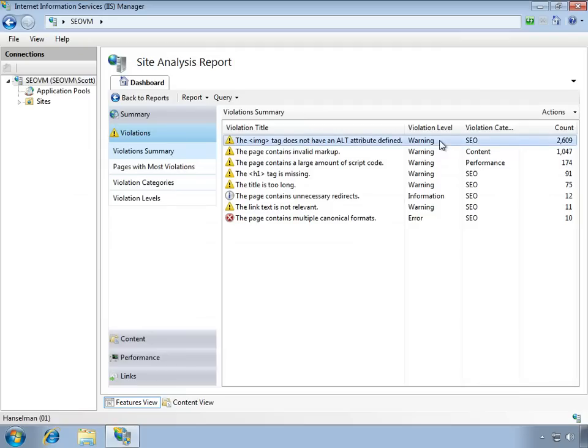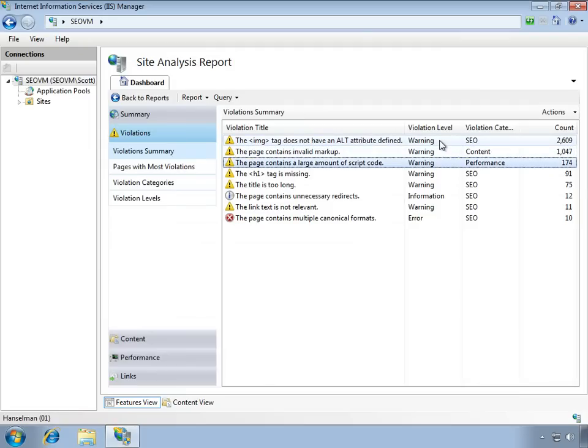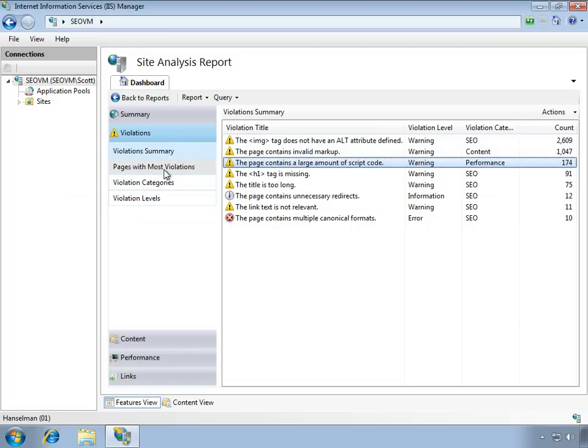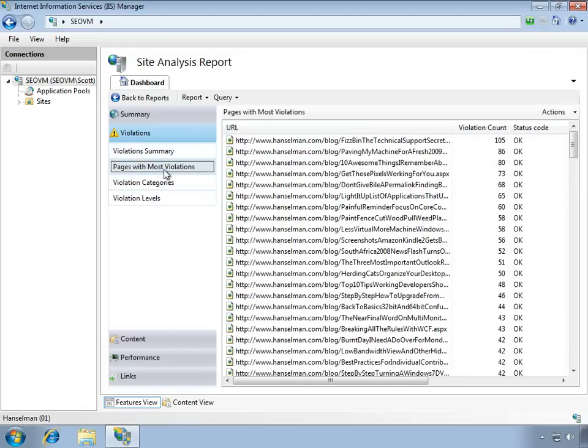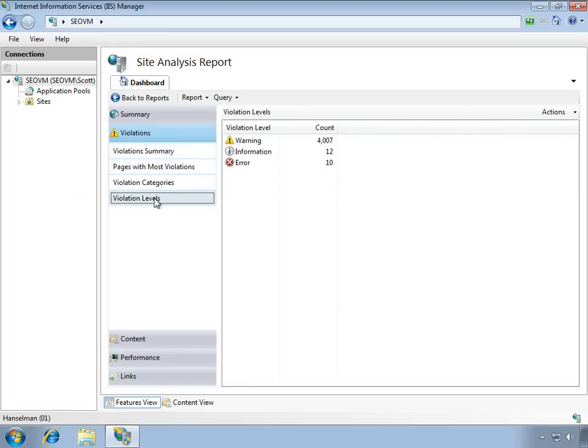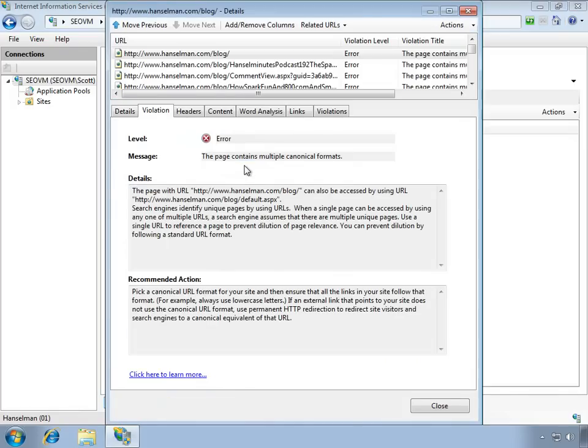We see I've got SEO problems, I've got some content problems like invalid markup, and I've got performance issues. In this case, I've got a page with a lot of script code. We can see the pages with the most validations. We can dig into violation levels, seeing just those that are really important, like errors.